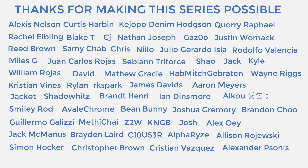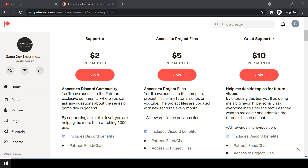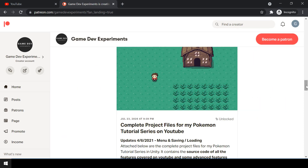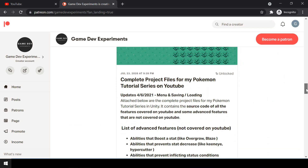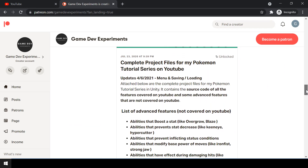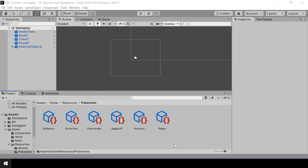Special thanks to all my Patreons for making the series possible. By becoming a Patreon you can support me and get access to the complete project files of the series. The project files also contain some advanced features that are not covered on YouTube.